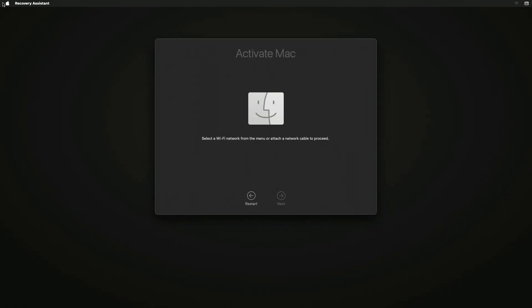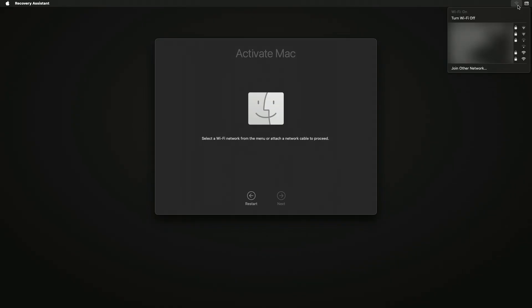You will now need to activate your Mac by connecting to Wi-Fi. Press the Wi-Fi icon on the top right corner and connect to your Wi-Fi.